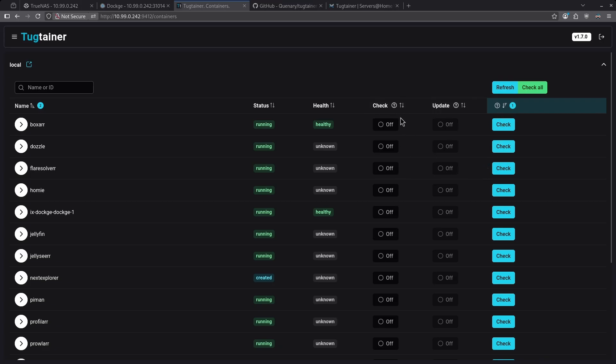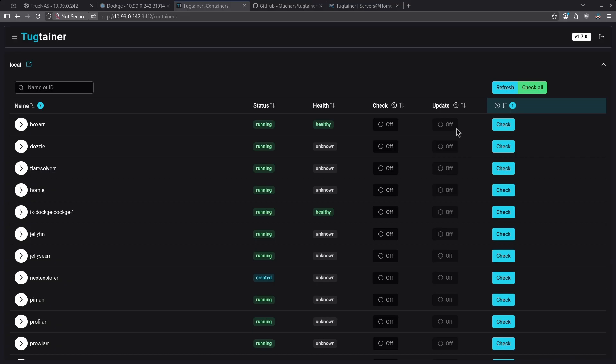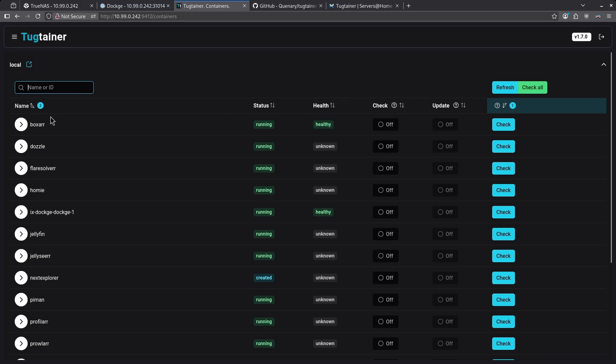The check column determines whether or not Tugtainer will check if there's an update for that container. The update column can be switched on and off to tell Tugtainer to update a container where the check is on. You can also do this manually by clicking the check button here on the far right. We can search in this list by name or ID of our Docker container, as well as change the sorting of this column by alphabet, status, health, and whether the check or the update is on.